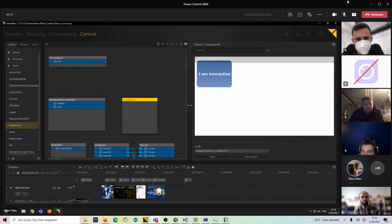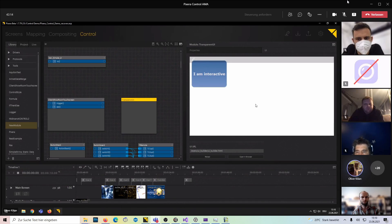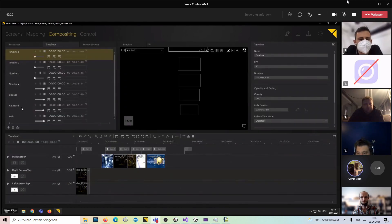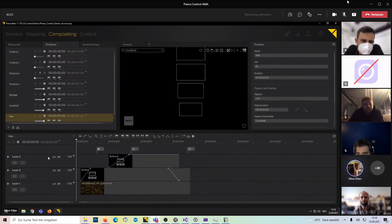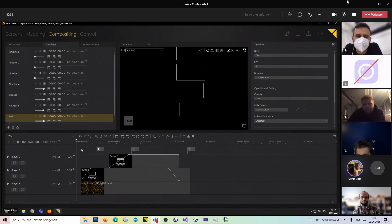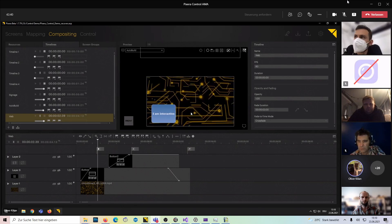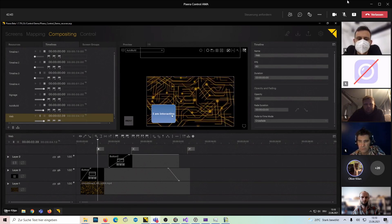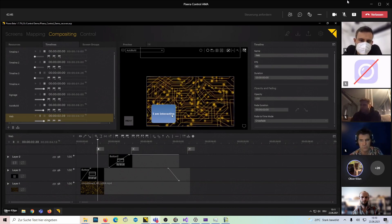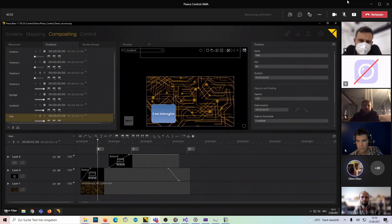We have another thing we did here: I created a transparent user interface, and in our compositing, going to the web section, I called in those interfaces I created here with the buttons and loaded them up. We are actually projecting this button or this web asset that we created onto our display.